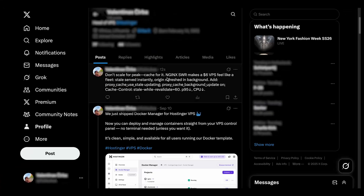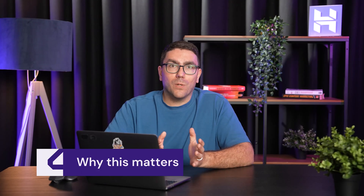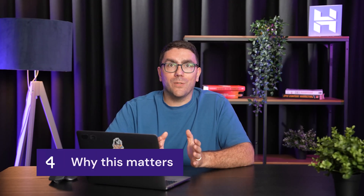And just like that, we got a fresh post live without doing any manual work. This workflow saves you from the blank page problem, keeps your content strategy consistent, and ensures you always show up for your audience, even on your busiest days.